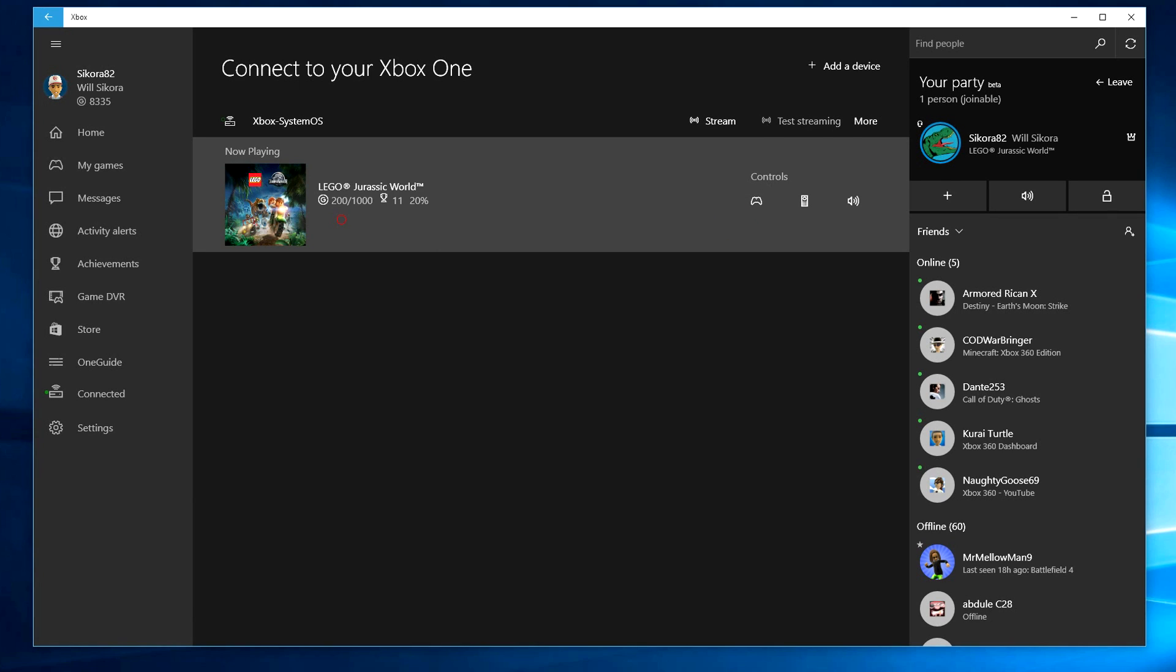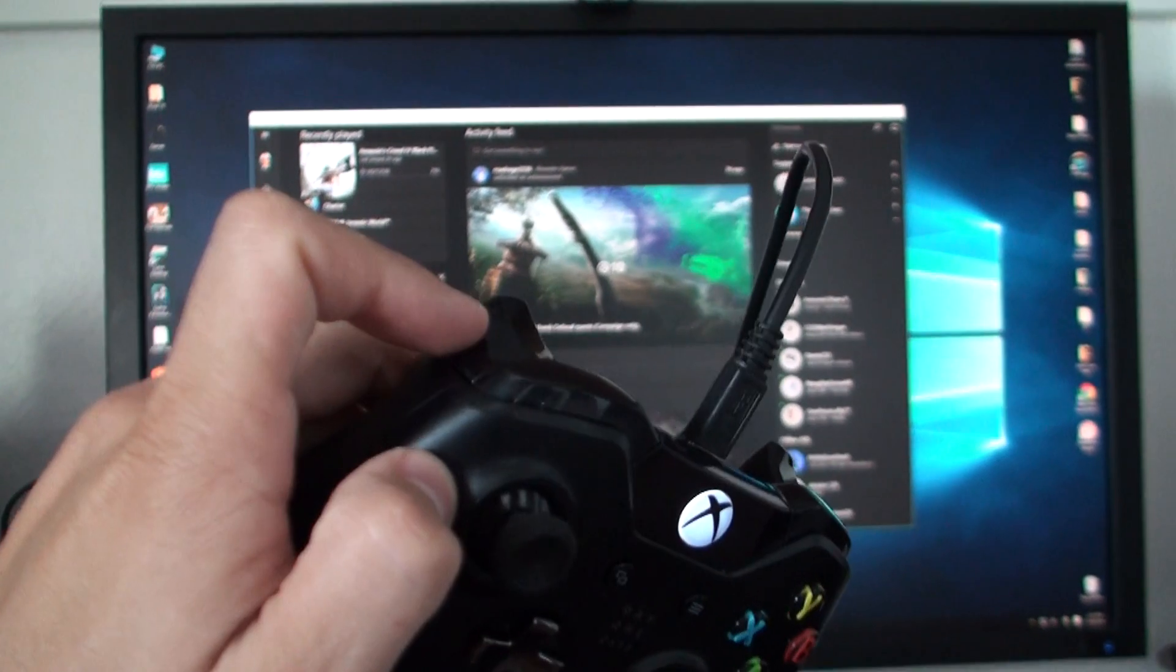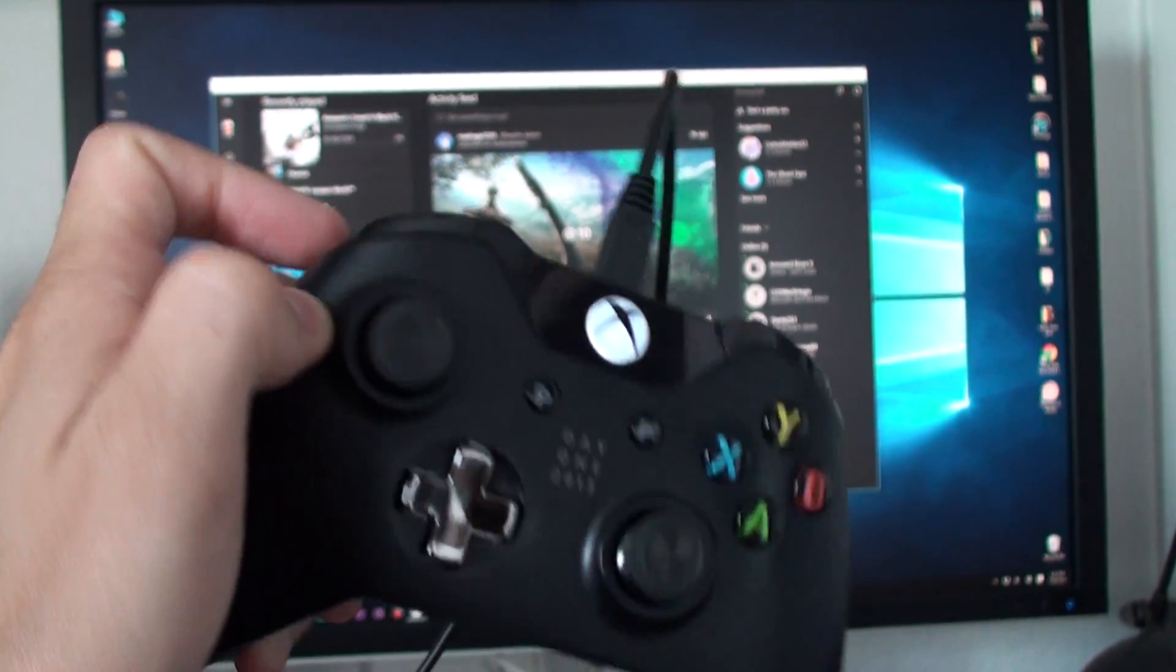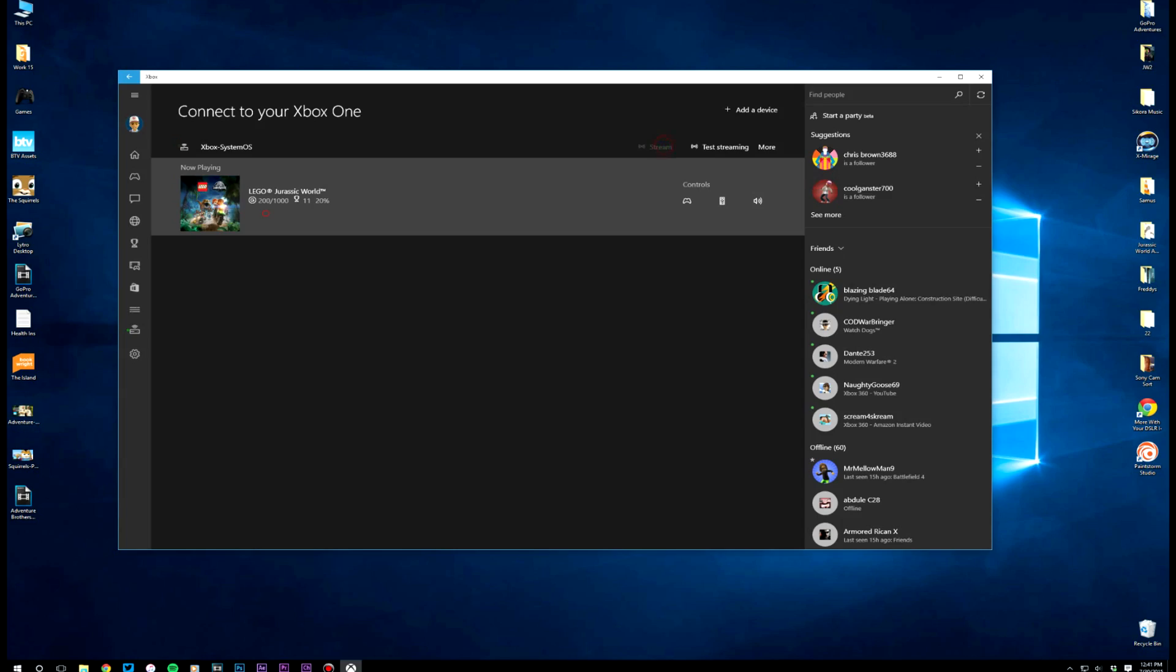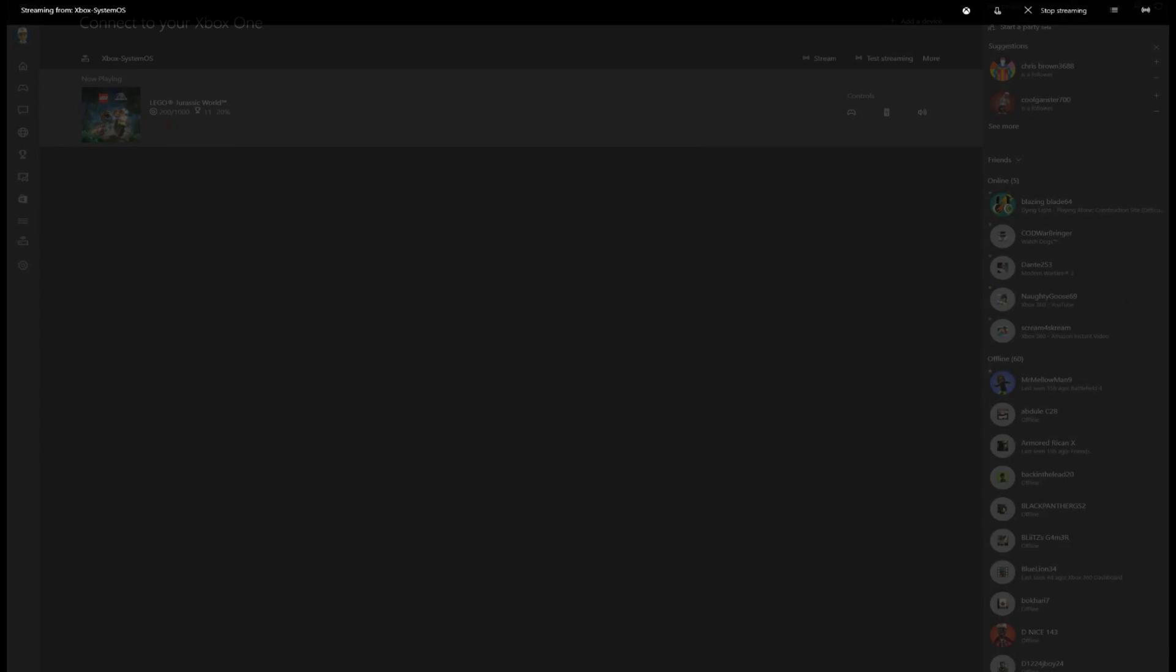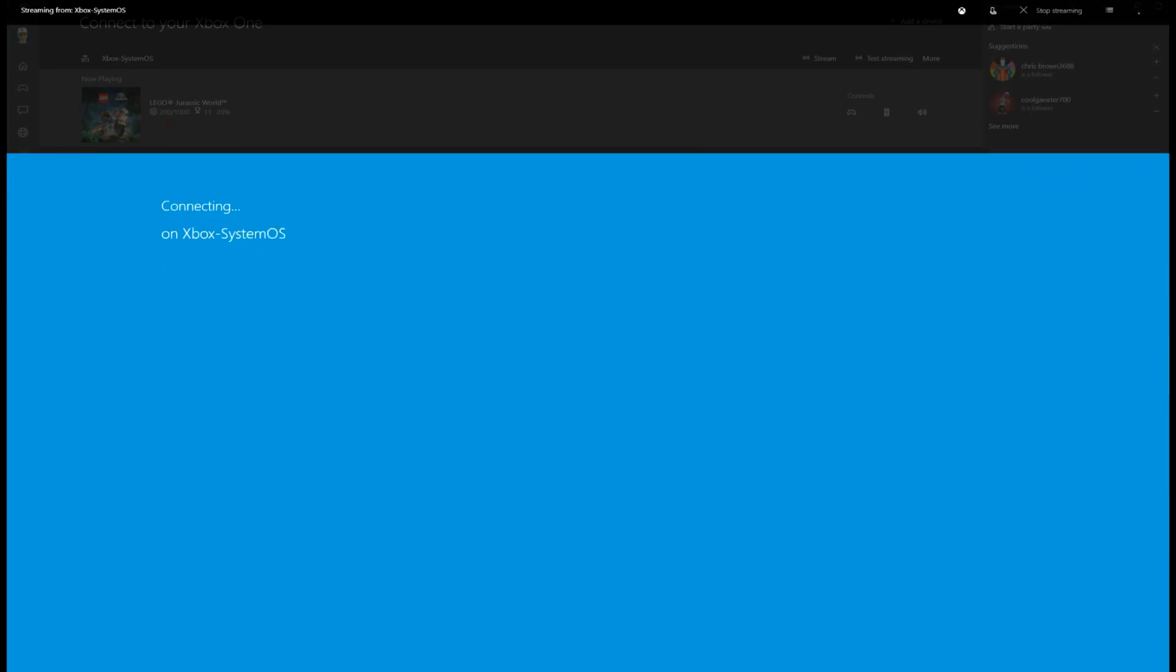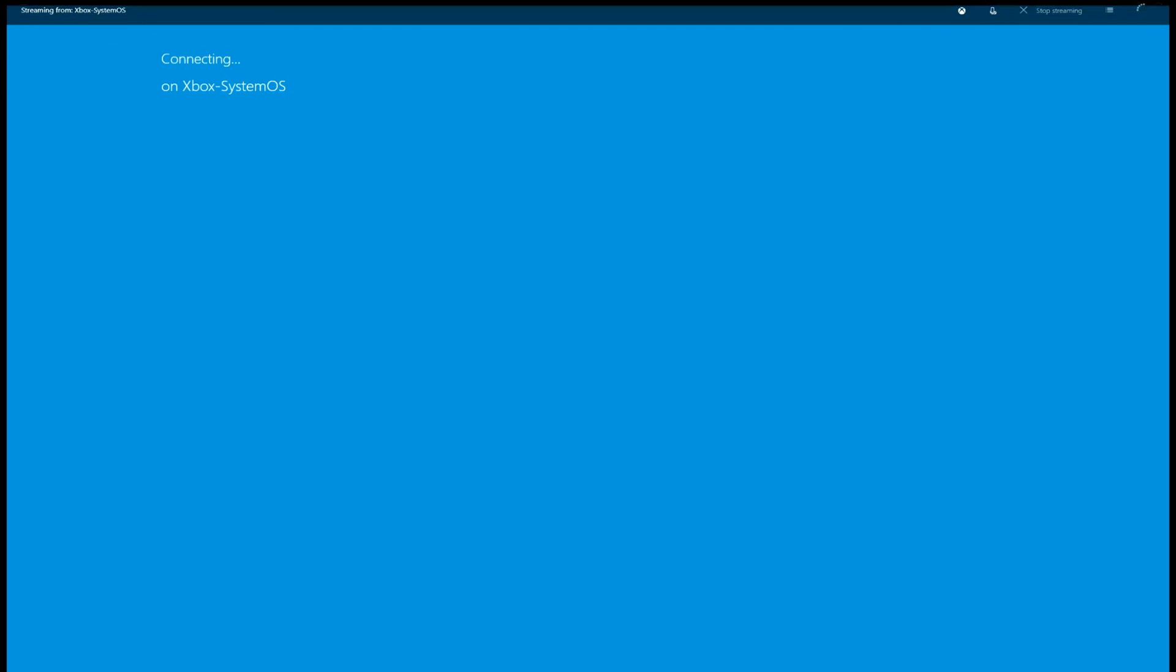Now that you're plugged in and connected, you're ready to stream. Click on the stream button and your Xbox One will connect instantly to your Windows 10 device.